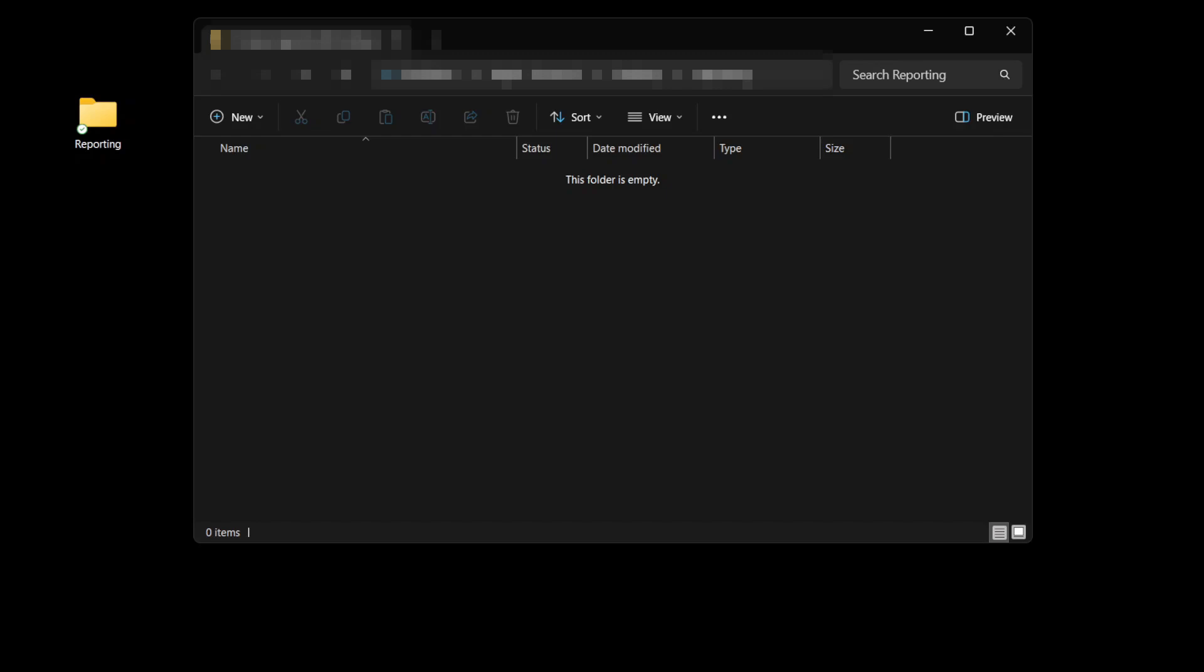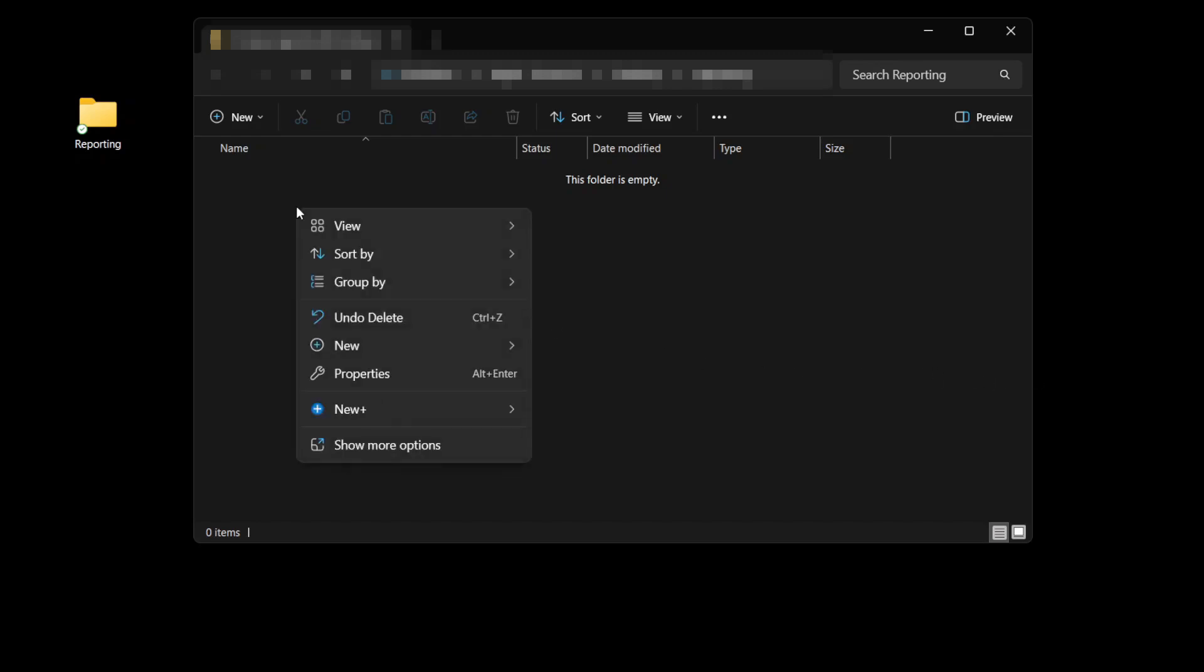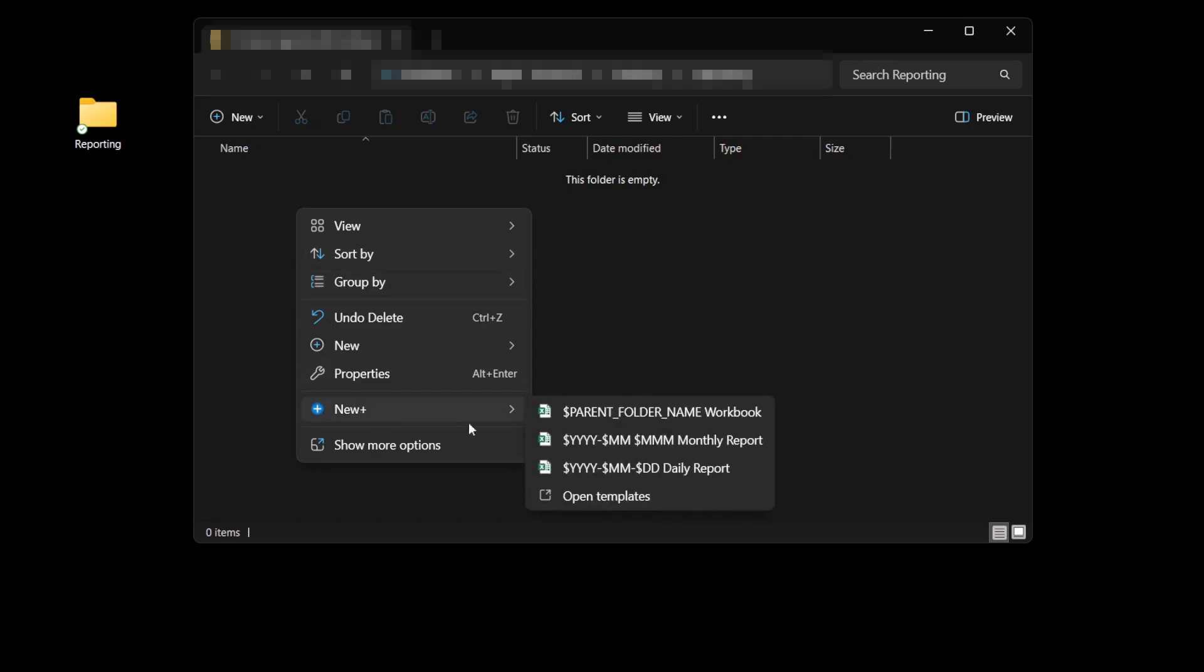Here I've set up a folder on my desktop called reporting. If I right click in here and go down to the New Plus menu, you can see the templates that I've created.